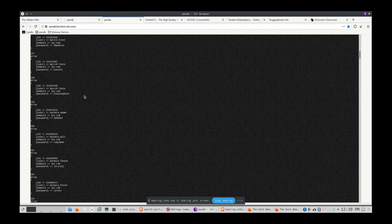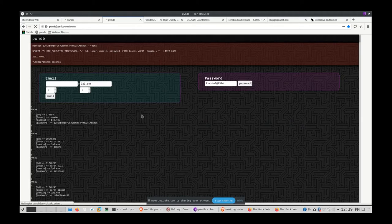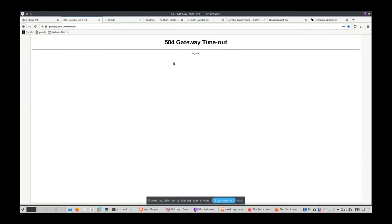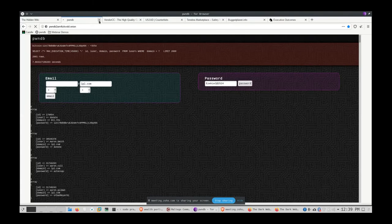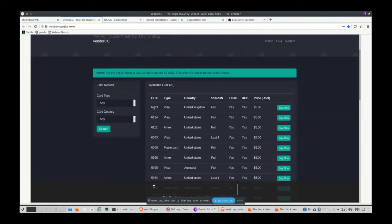One service I use extensively is called PwnDB — the Pwn Database. You can type in a domain, like lpl.com, and it shows all past breach data associated with that domain. Because TOR is slow, I ran the search beforehand. As you can see, there are usernames and passwords from past breaches. As a penetration tester, I'll take a password, paste it back in, do a password search, and find all other email addresses using that same password.